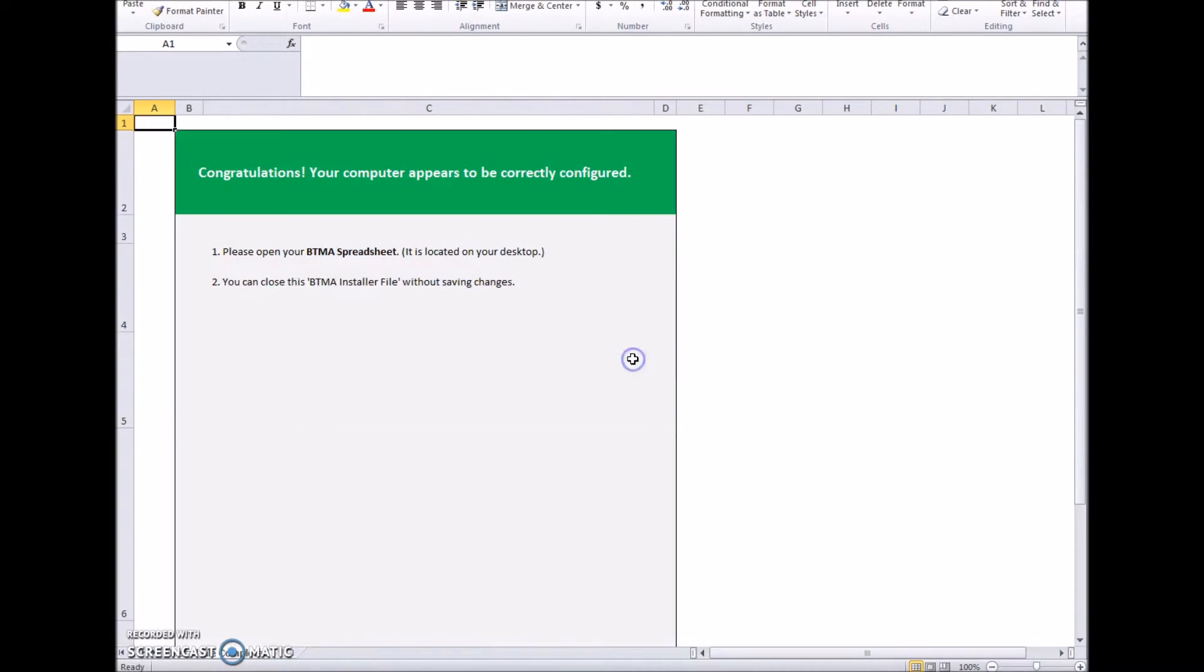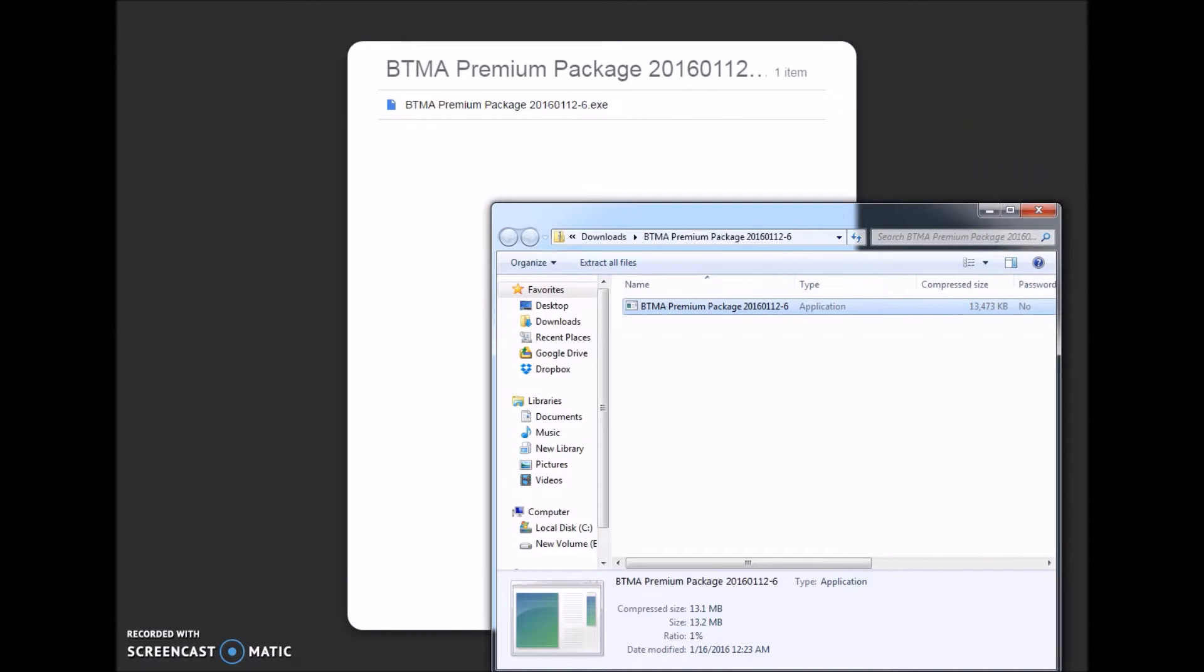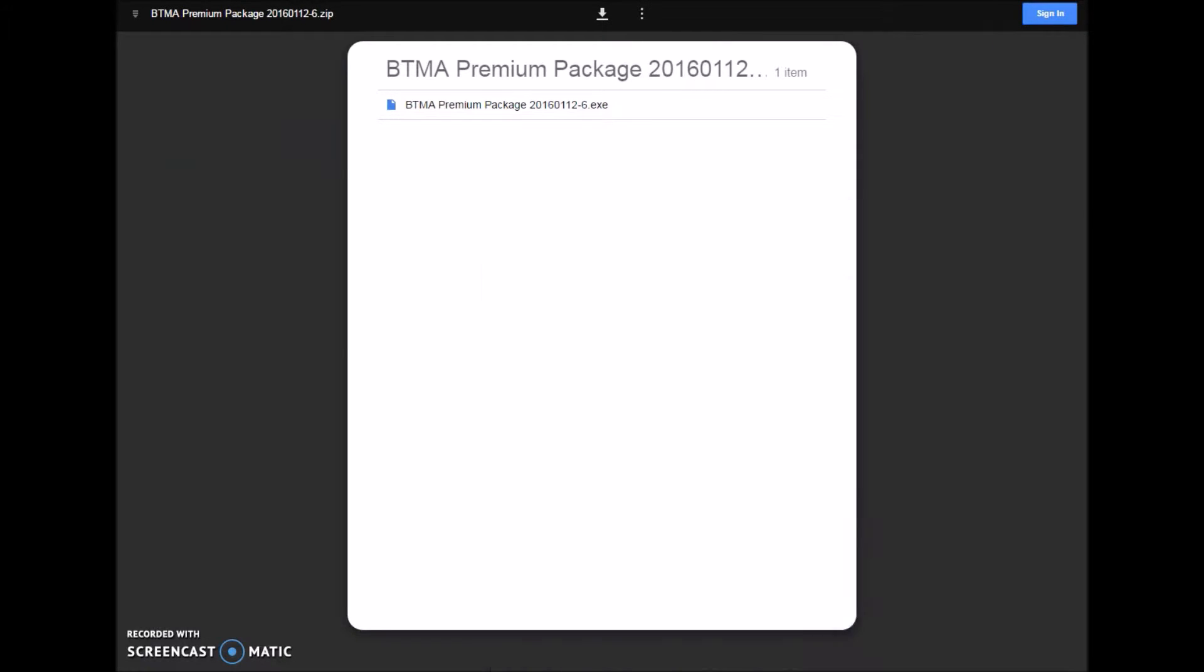It should get a message that your computer is correctly configured. If not, it will tell you instructions on how to configure it. Now we're going to close everything.